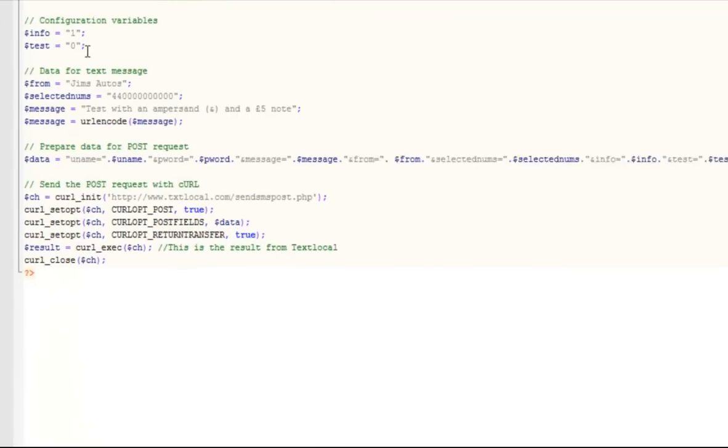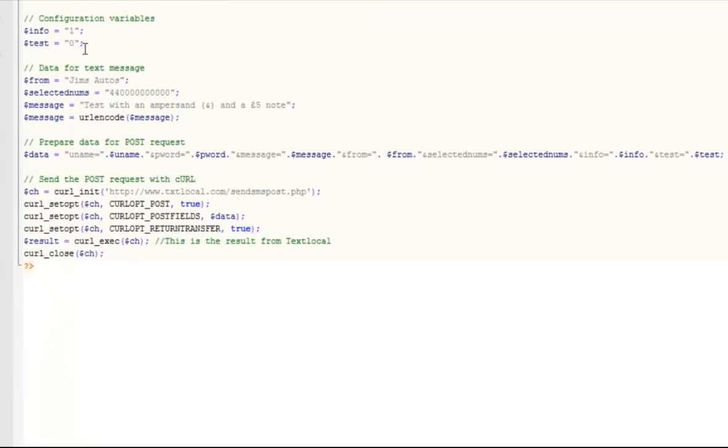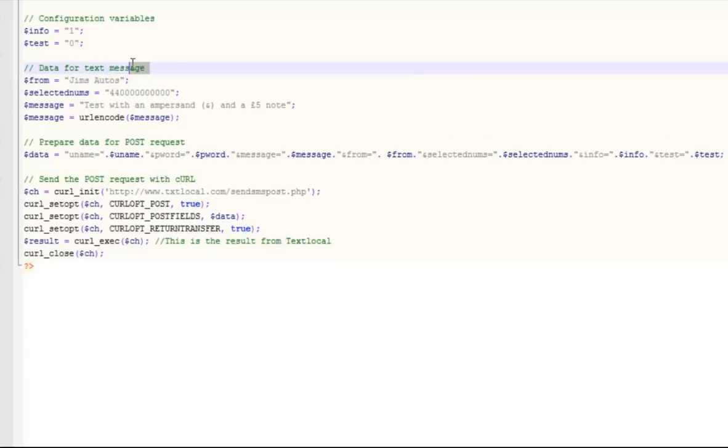Now we pass in the key elements of the text message. You can gather these from either a form submission on your website to this PHP page, or you might decide to retrieve this information from your database and put it into these strings.